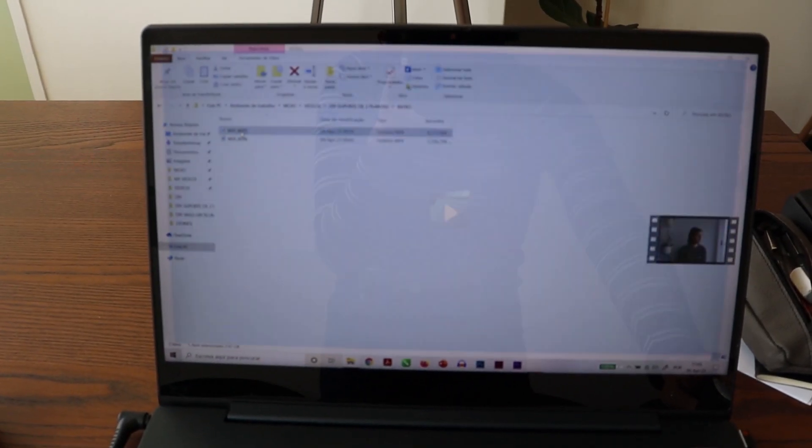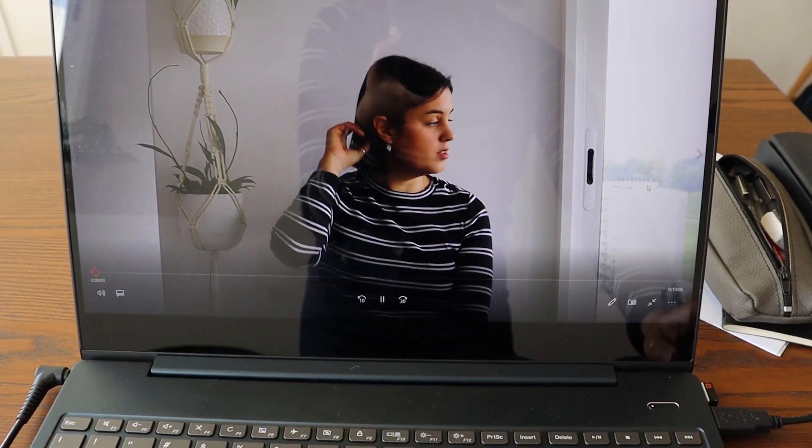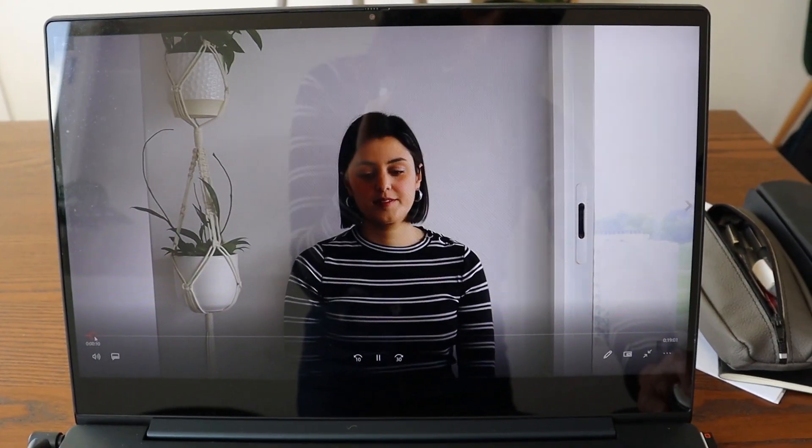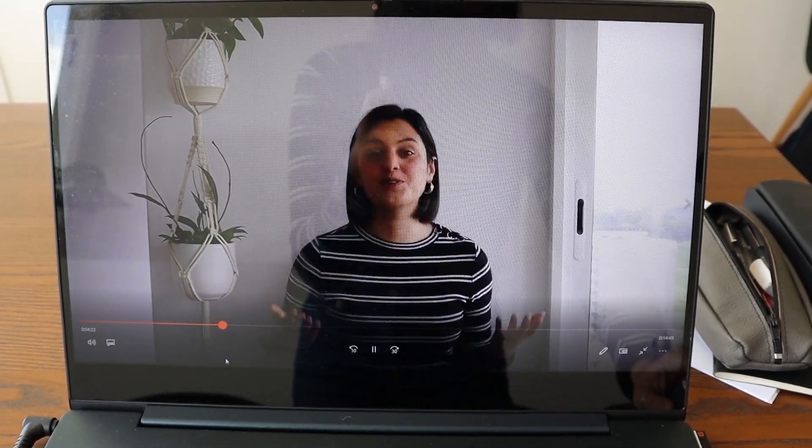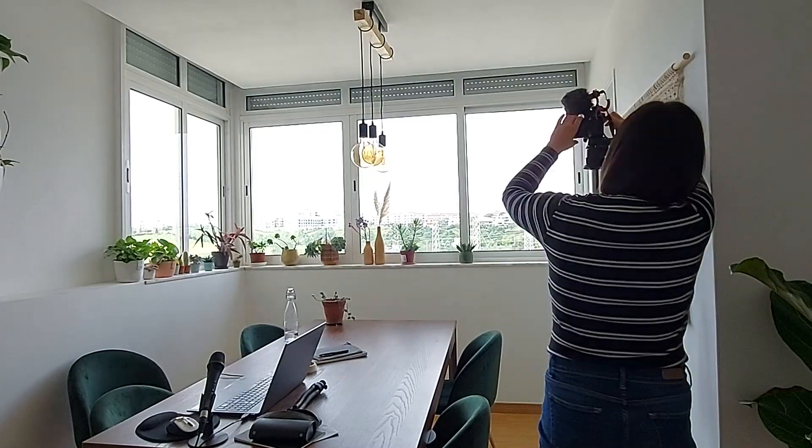Depois de filmar a intro, eu gosto de ver um bocadinho do que é que eu filmei — se está tudo bem, se falta alguma coisa, se filmei alguma coisa errada. Portanto, vou ver agora um bocadinho do que filmei e depois já volto para filmar o outro. Demorei um bocadinho mais, mas vou considerar isto um grande sucesso, porque hoje havia imenso barulho de fundo. Demorei mais ou menos 21 minutos a filmar a intro e 7 minutos a filmar o outro, o que foi espetacular — foi mesmo quase tudo à primeira.